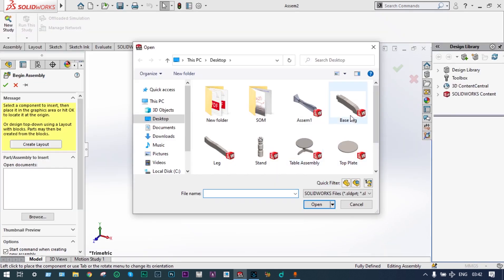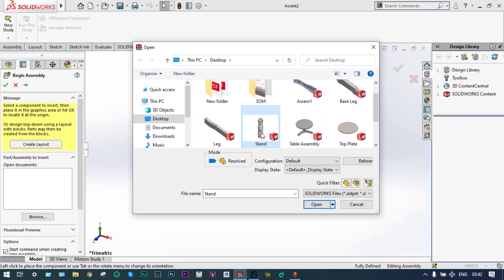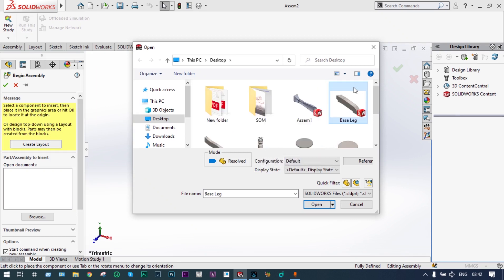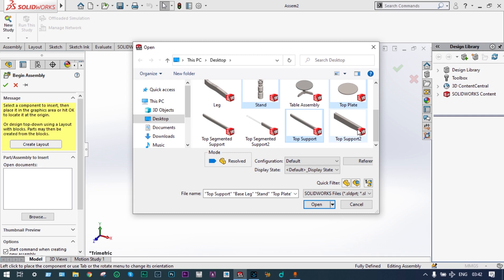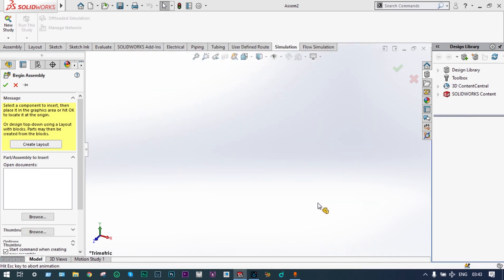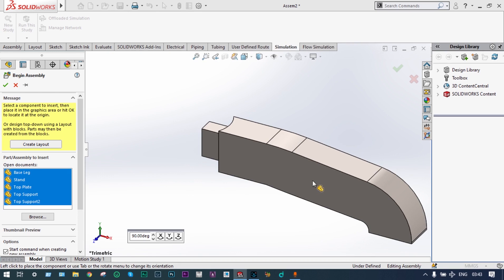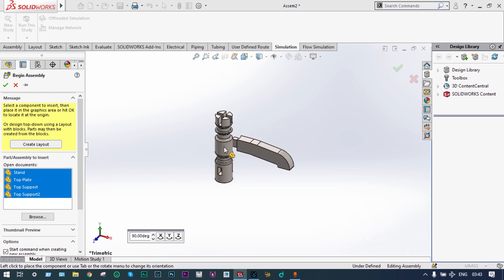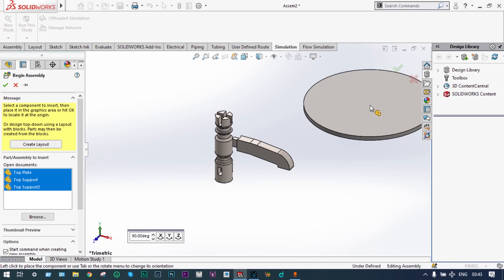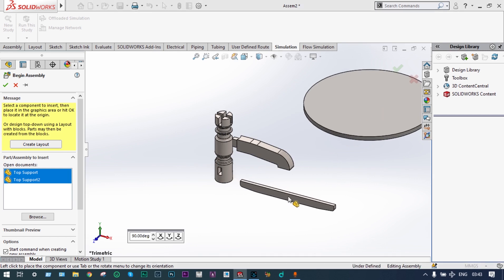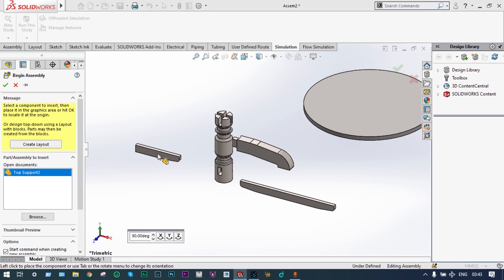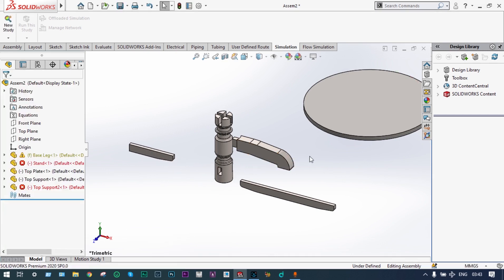Let's select the models from here. It consists of a stand, base leg, top plate, top support, and finally top support 2. We have taken all 5 different parts together — this is the leg, this is the central support, top plate, top support 1 and top support 2. Five different parts are there.